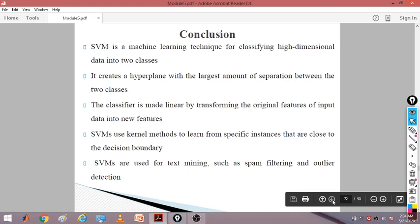In conclusion: SVM is a machine learning technique for classifying high dimensional data into two classes. It creates a hyperplane with a large margin of separation between two classes. If the classifier is not linear, the original features can be transformed into new features to make it linear. SVM uses kernel methods to reduce memory consumption and computation. SVMs are applied in text mining, spam filtering, and outlier detection.